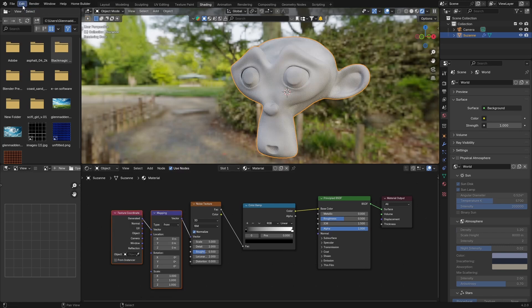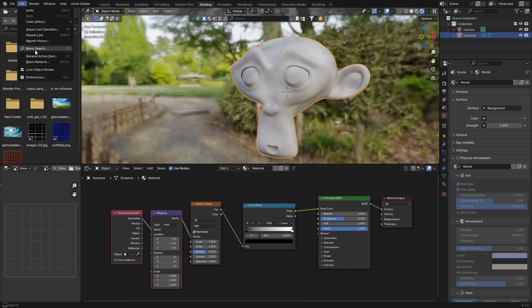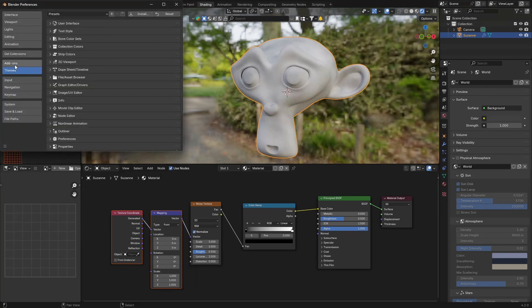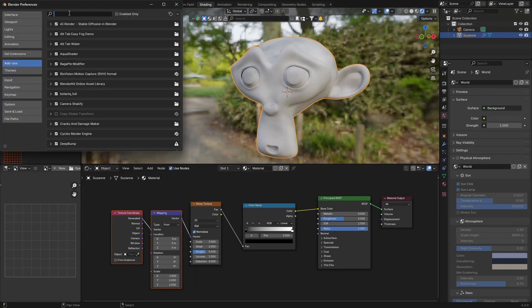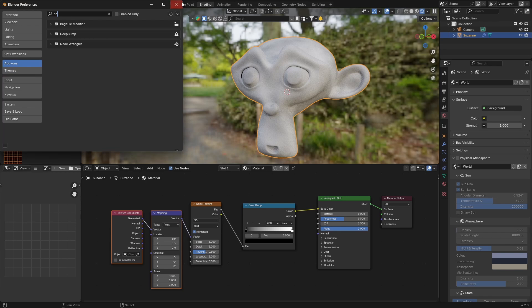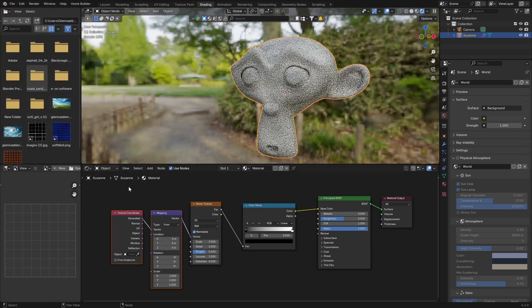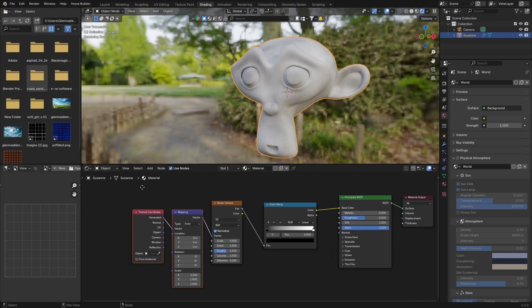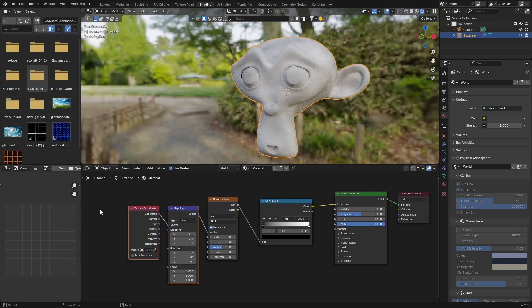Click on the Noise Texture and hit Ctrl+T to enable the Node Wrangler add-on. If you don't have it, go to Edit > Preferences > Add-ons, type in 'node' and check it. If it doesn't work, let me know in the comments — I'll link a video on how to install add-ons.